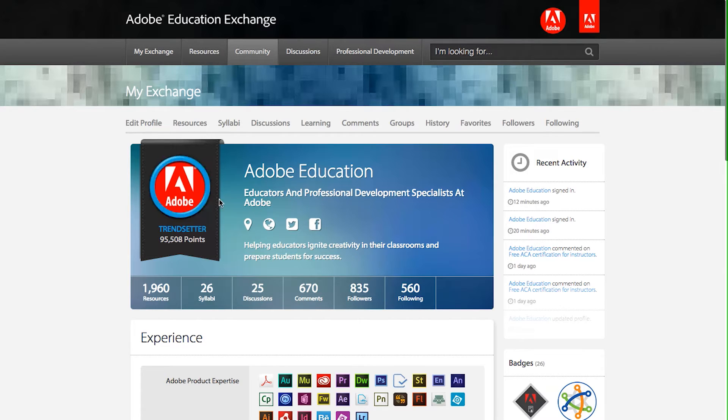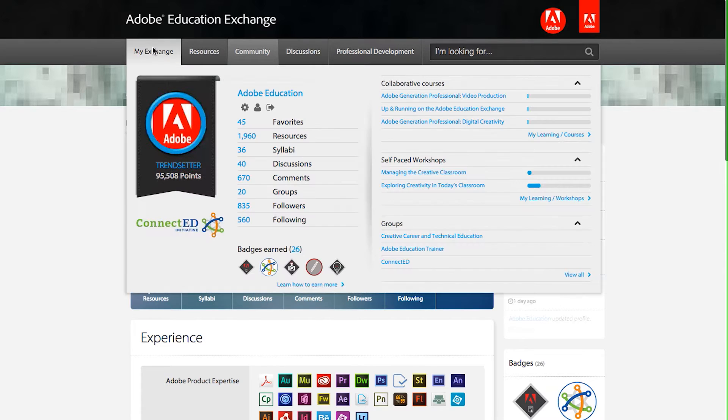To edit your profile, roll over the My Exchange tab and click on the Edit Profile icon.